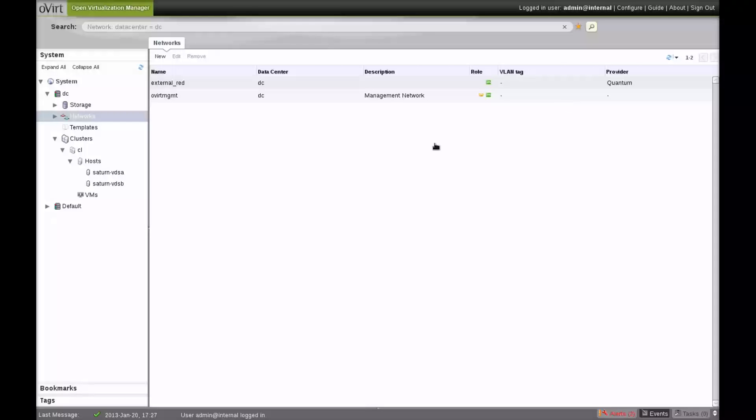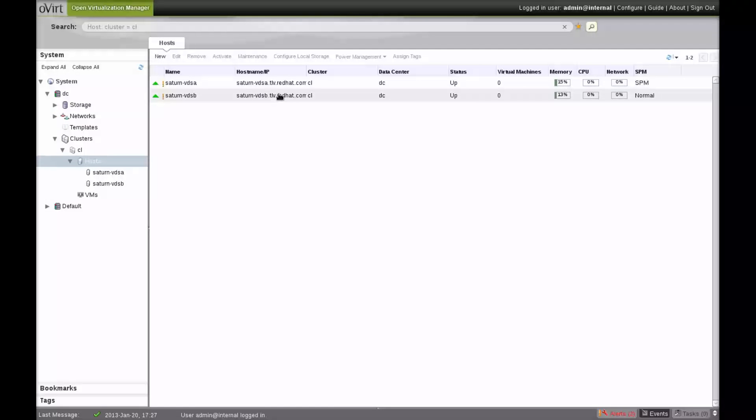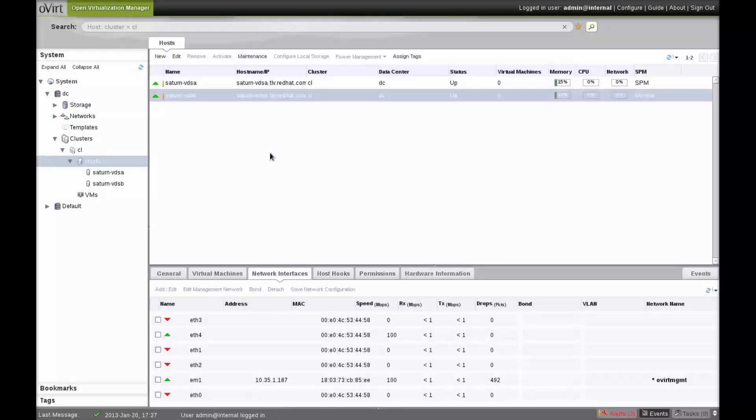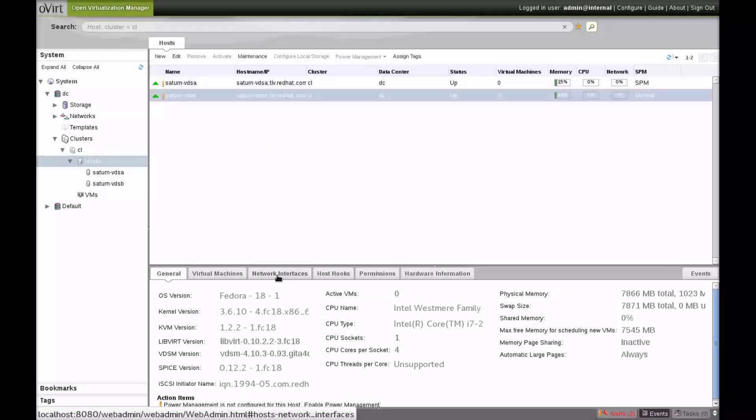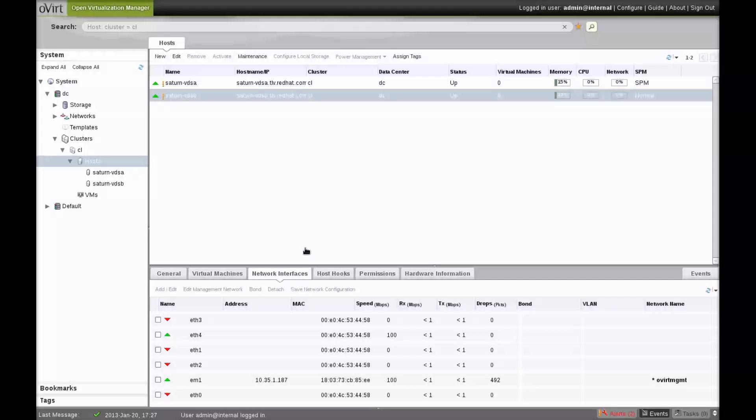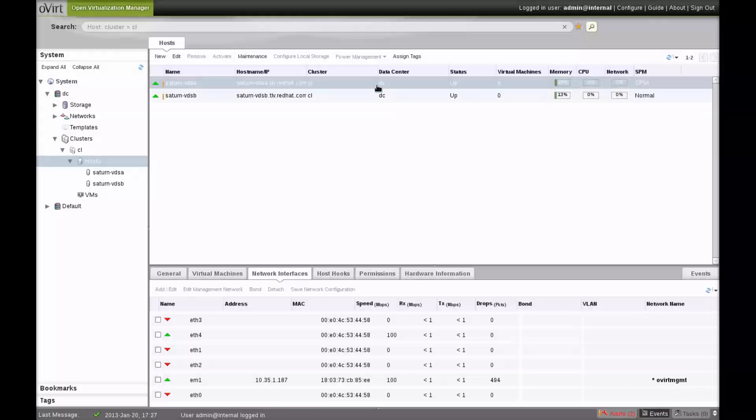In the hosts view, we can see that each host has the management network defined on an interface. Notice that no other networks are defined on these hosts.